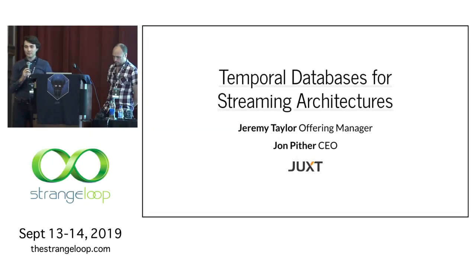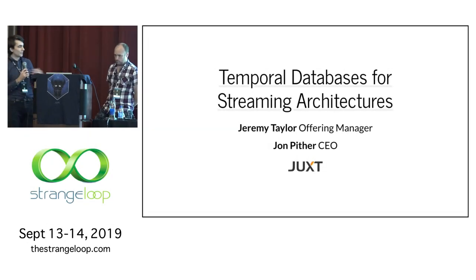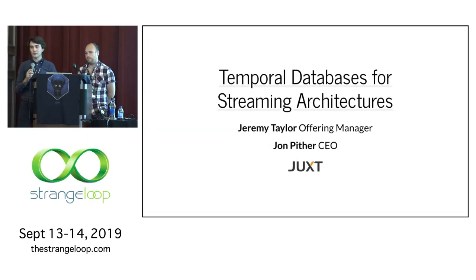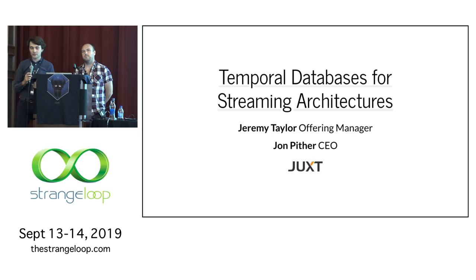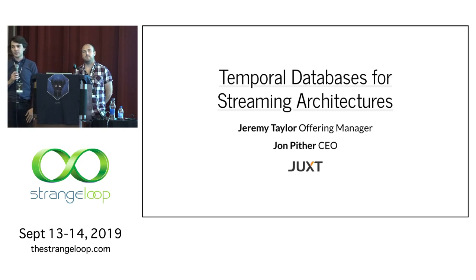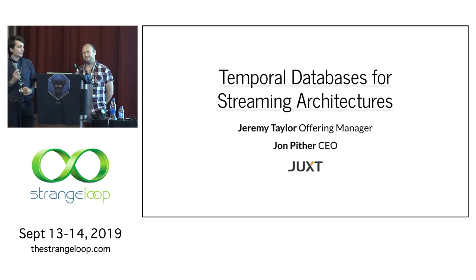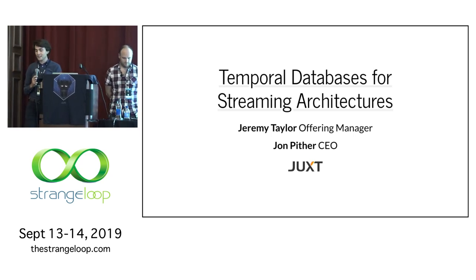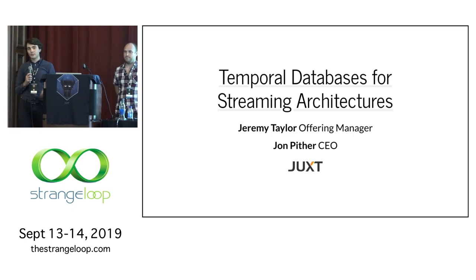Hi, everyone. My name's Jeremy. This is John. We're here from the UK. We work at a software company called Juxt. We love open source, and we love simple tools, and we love Clojure.